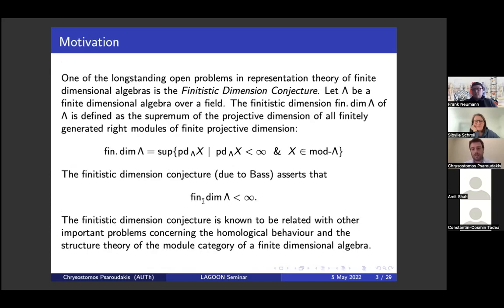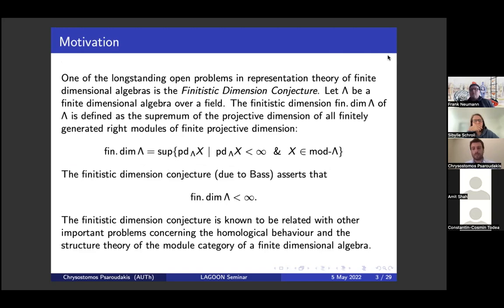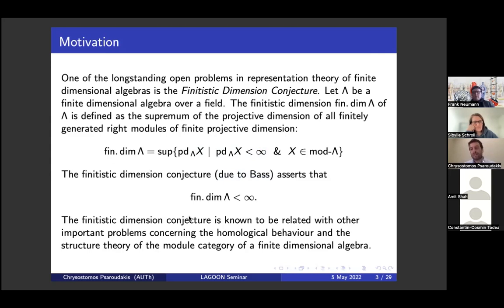Let's start with the motivation. One of the most famous and long-standing open problems is the finitistic dimension conjecture. Lambda in this talk will be a finite dimensional algebra over a field. The finitistic dimension is defined as the supremum of the projective dimension of all finitely generated modules which have finite projective dimension. The finitistic dimension conjecture, due to Bass, asserts that this dimension is always finite. This is a very interesting homological invariant.